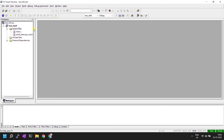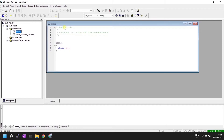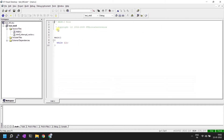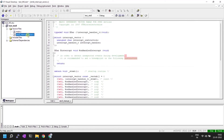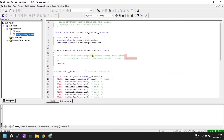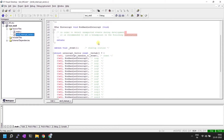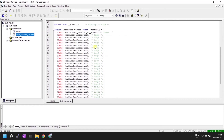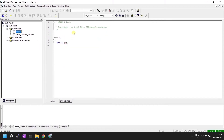A C file and interrupt vector table file are created by default. Before starting our first program, we need to download some library files — the link is provided in the description.